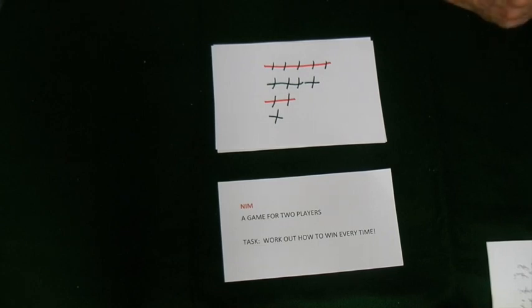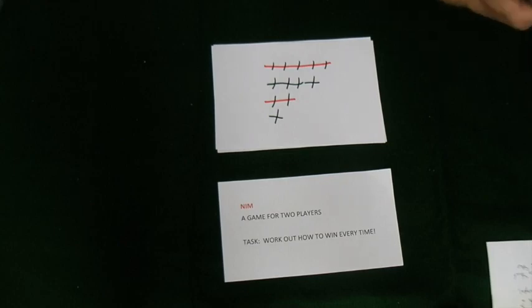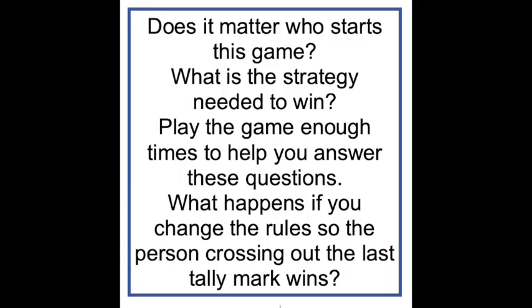Instead of tally marks on paper, you might want to use counters. So with this activity, this is your task. Have fun.